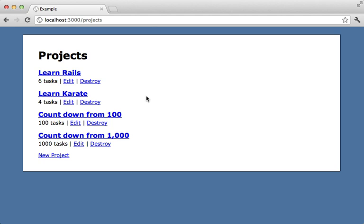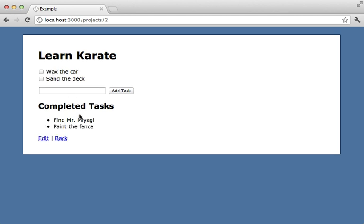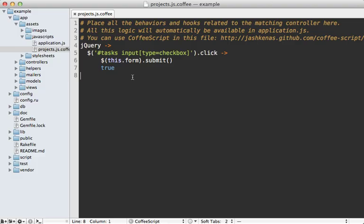Now I'm going to finish up this episode by focusing on JavaScript performance and profiling. First, let me show you how the JavaScript works on this site. If I go to a specific project, you can see I have a list of tasks which I can check off. And when I check one off, it instantly goes into the completed tasks through some Ajax. Now let me show you the JavaScript for this.